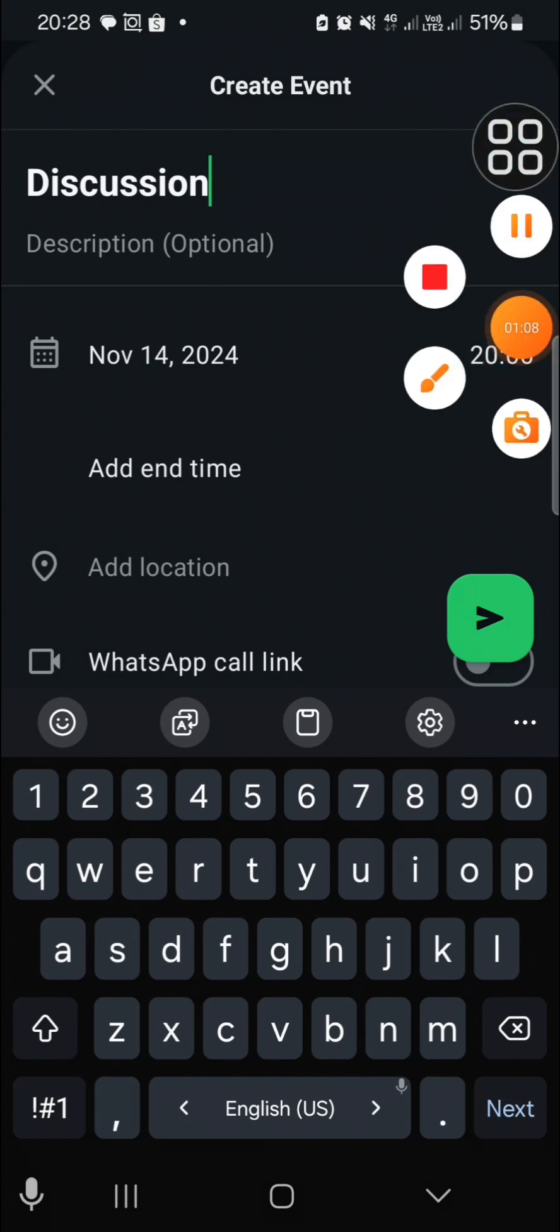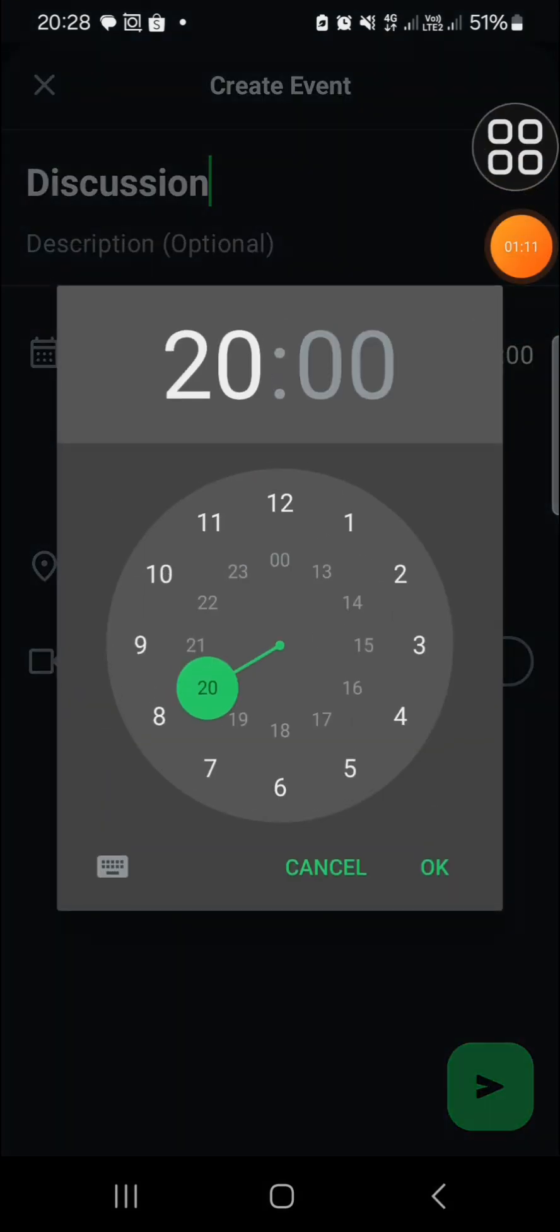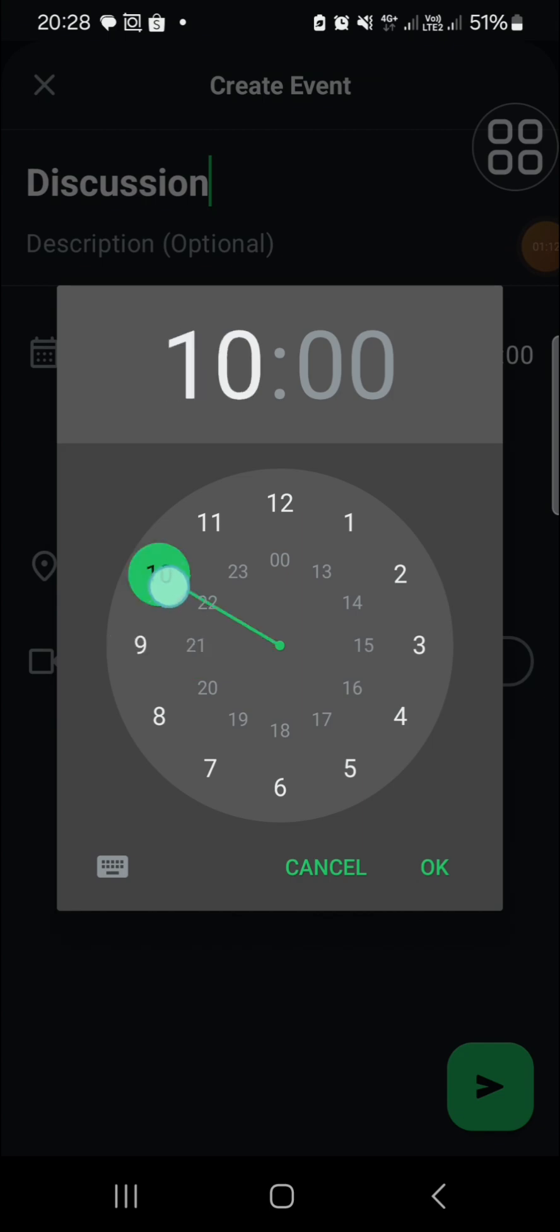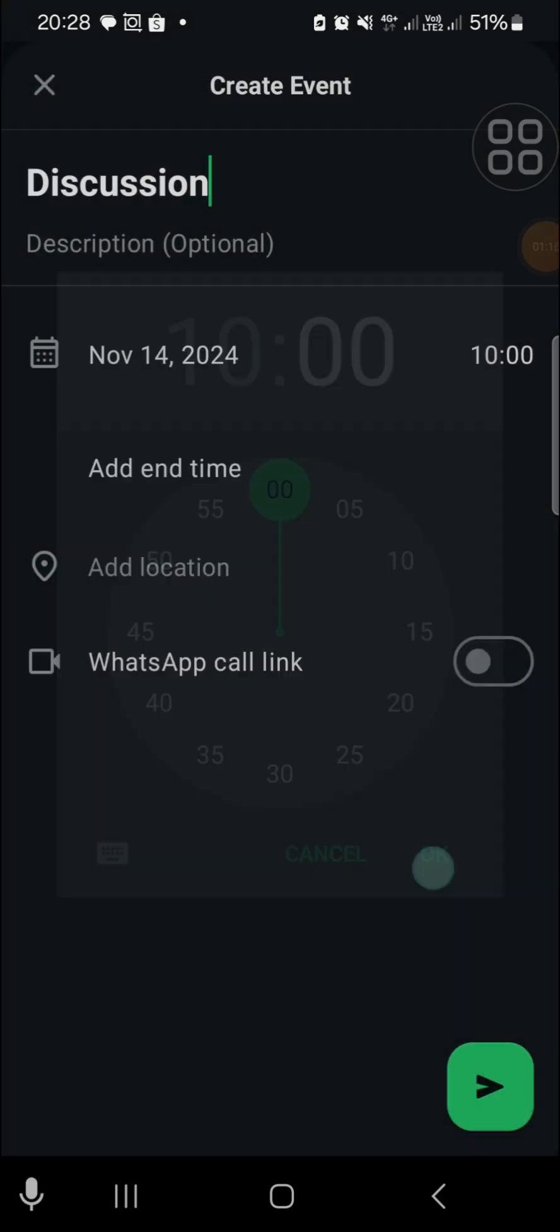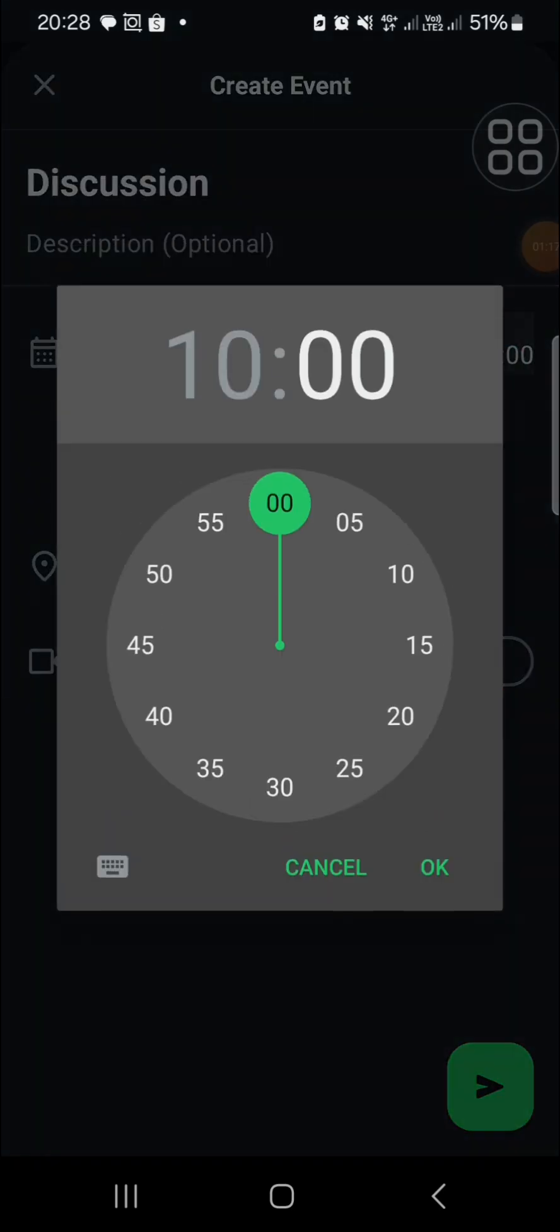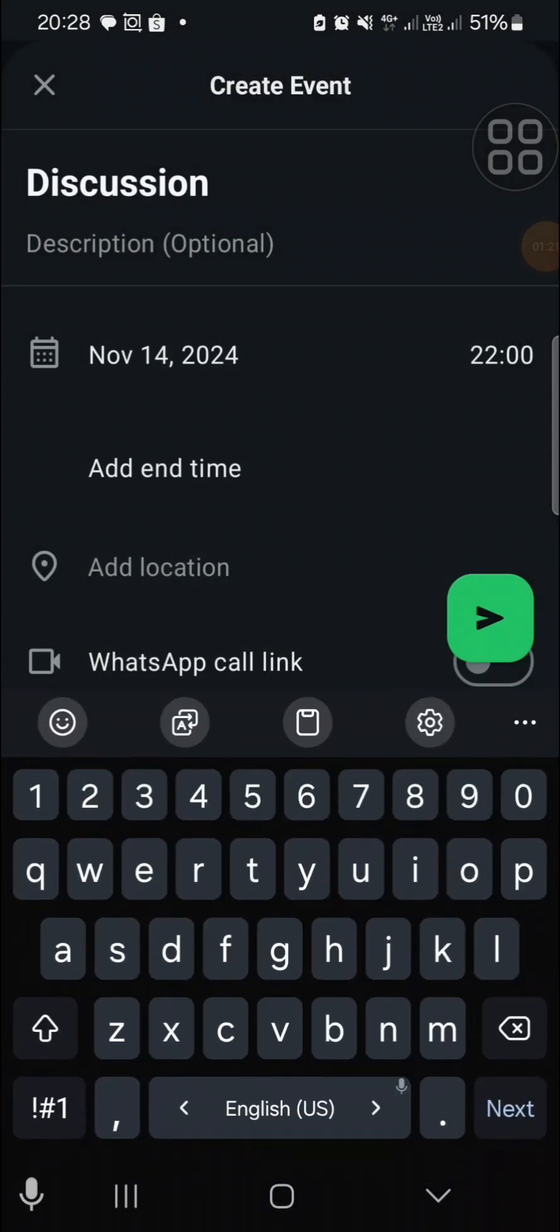For the time, I'm going to select 10 PM.